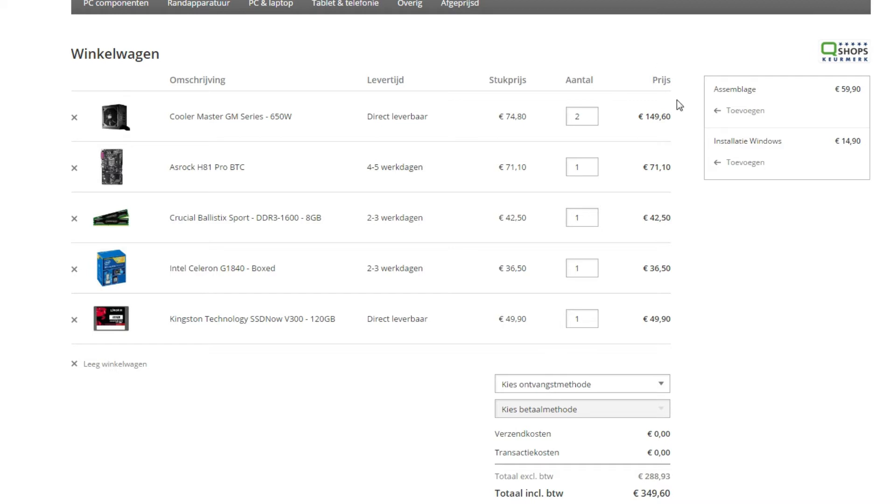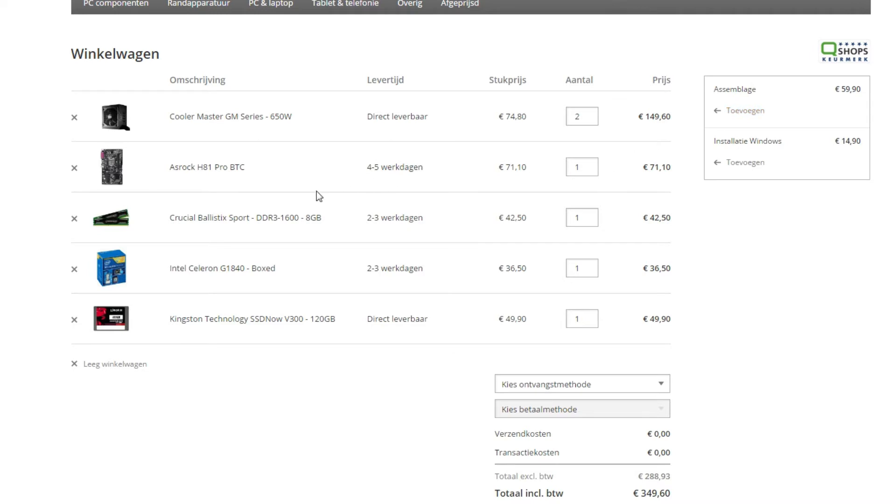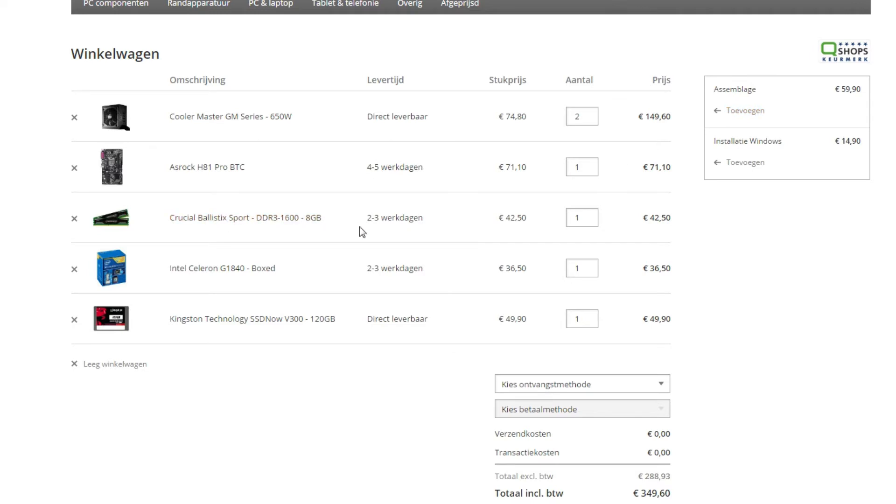We have the ASRock motherboard. Of course we have the 8 gigabyte Crucial Ballistics RAM. We only need four, so we can build two mining rigs with these RAM sticks.